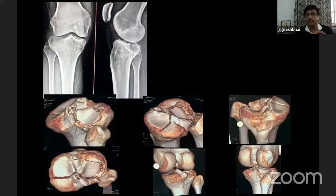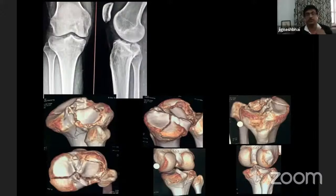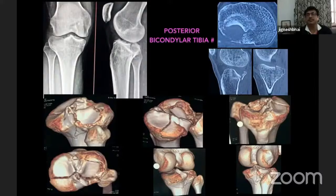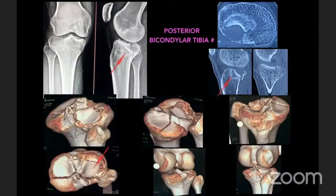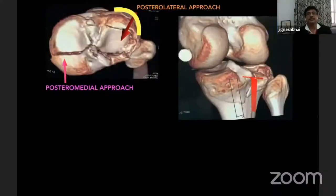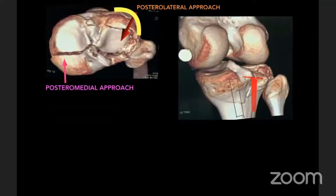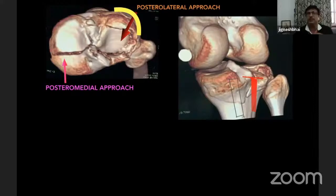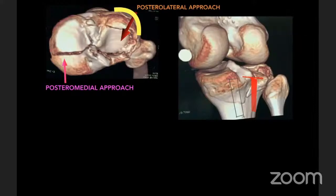Posterolateral condyle is seen on end-on view. It is a posterior bicondylar tibial fracture involving both the condyles. The posterolateral condyle is a split depression fracture — there is a vertical split in the cortex and depression of the articular surface. As it happens on the anterolateral side, exactly the same thing happens on the posterolateral condyle side with fibular head intact. This is posterior bicondylar tibia, and you can see a depression fracture of the posterolateral condyle facing directly posteriorly.